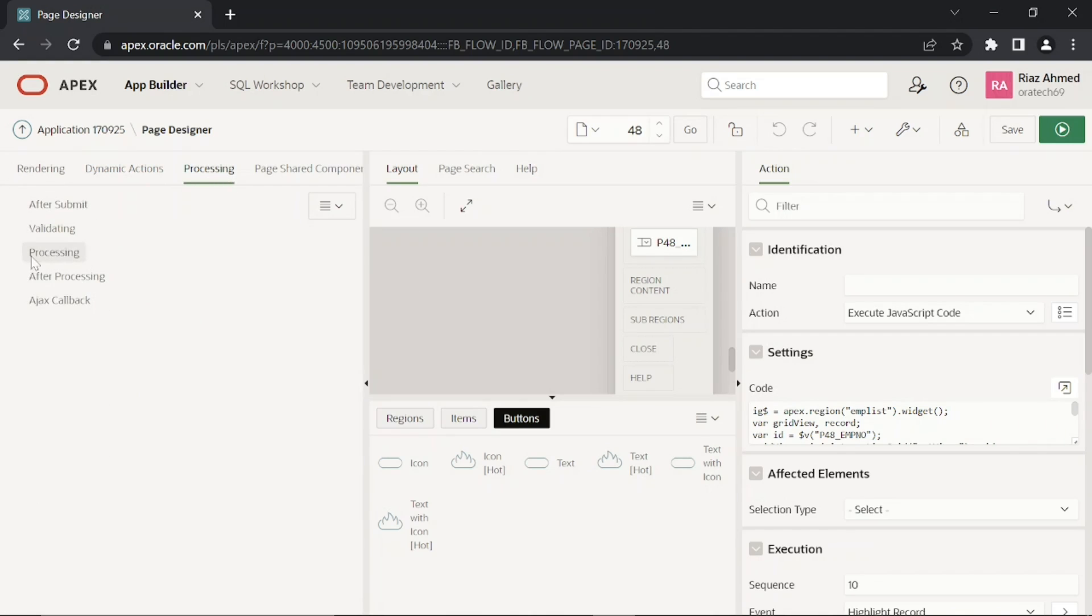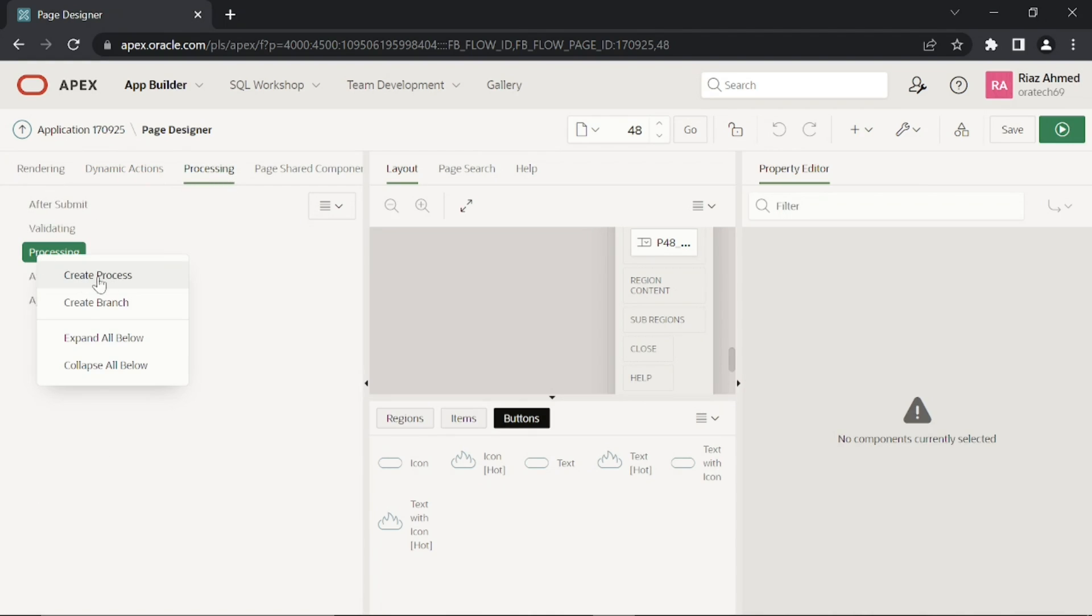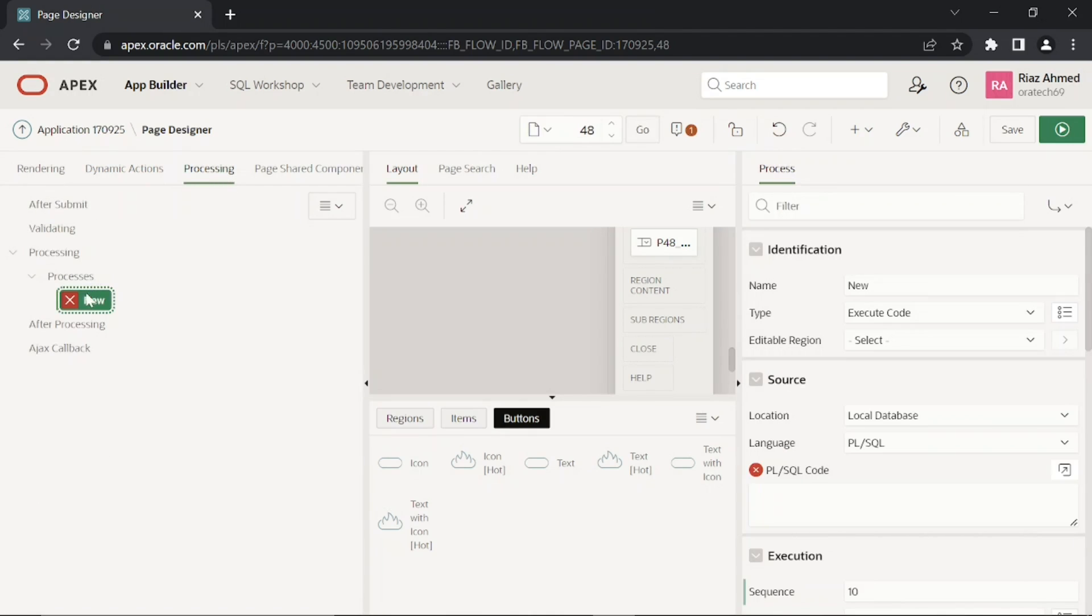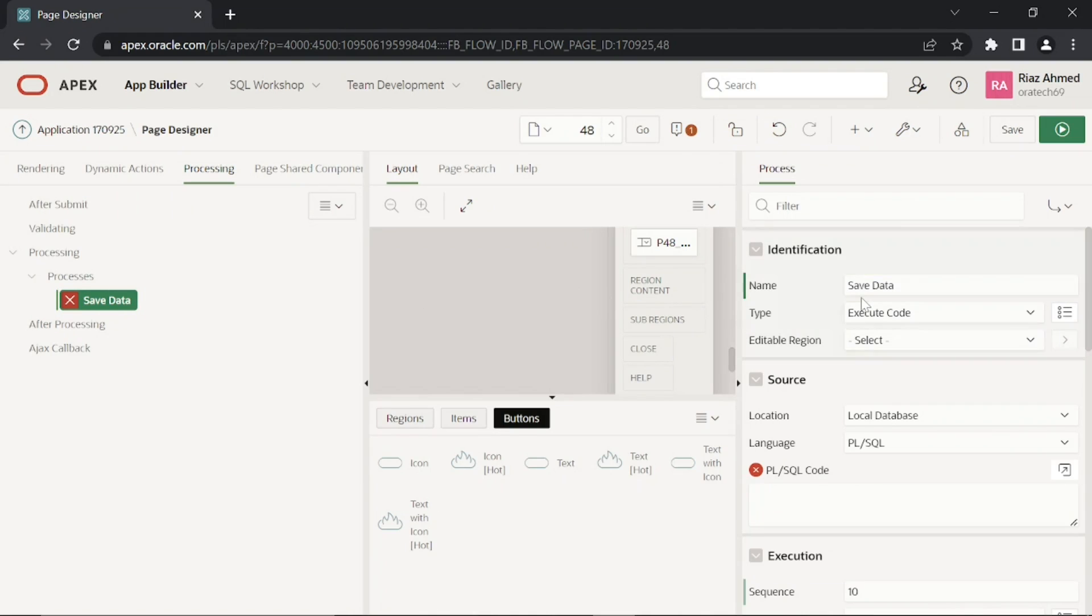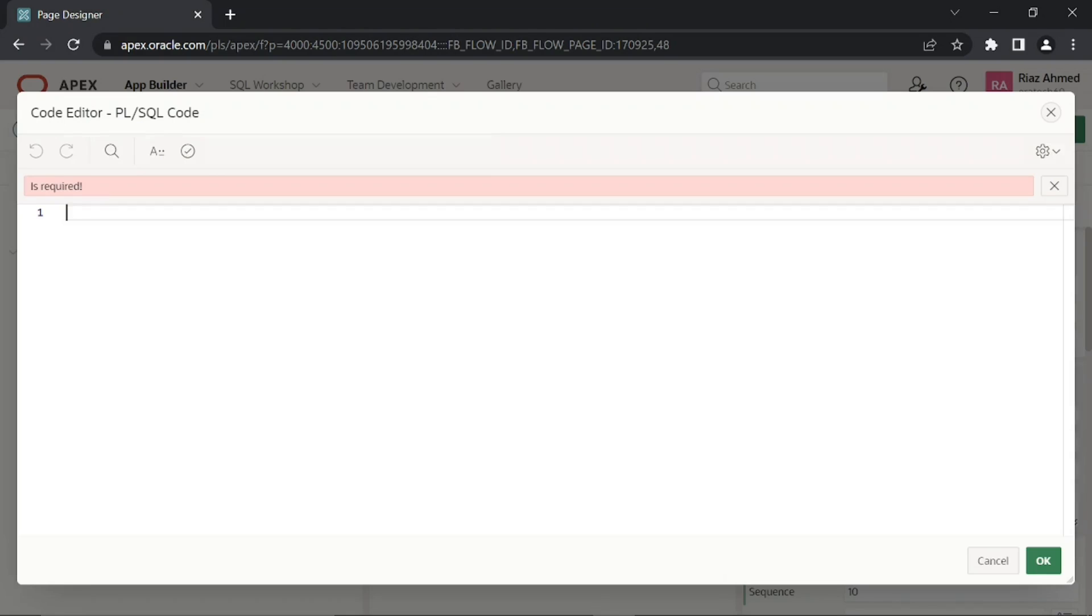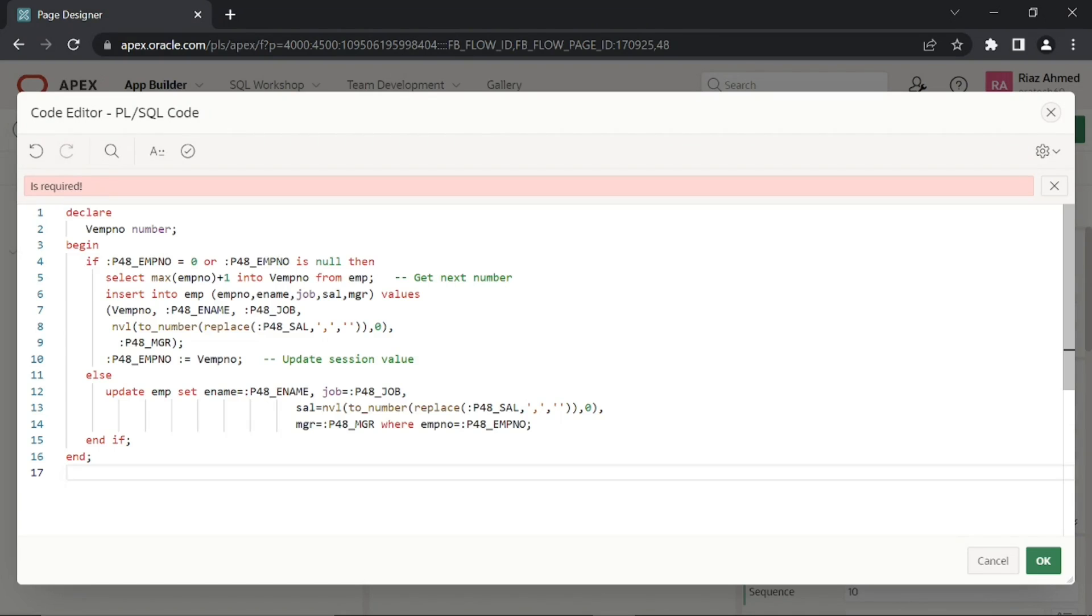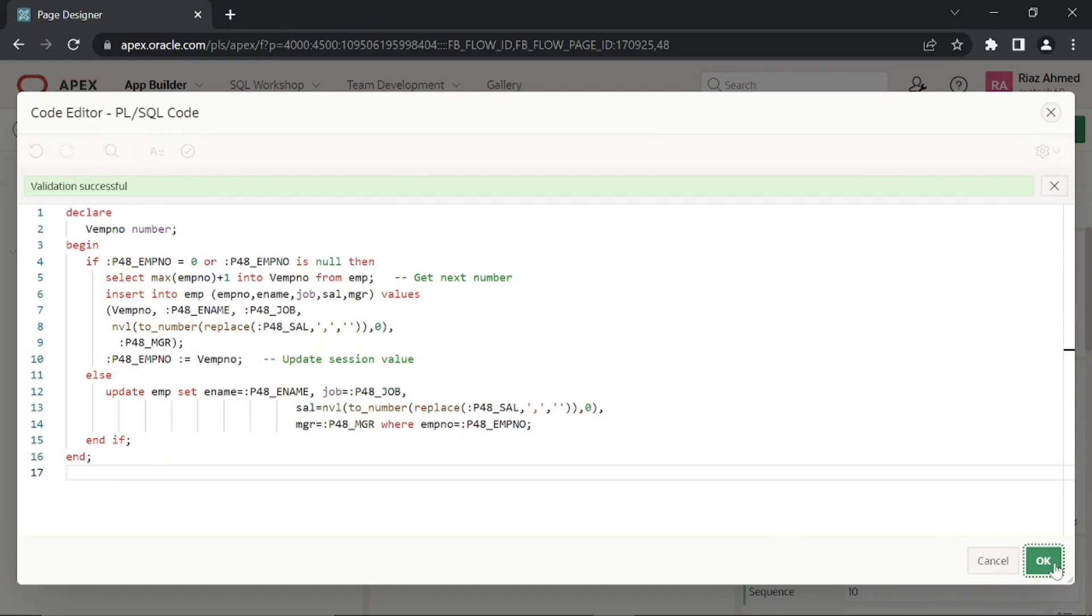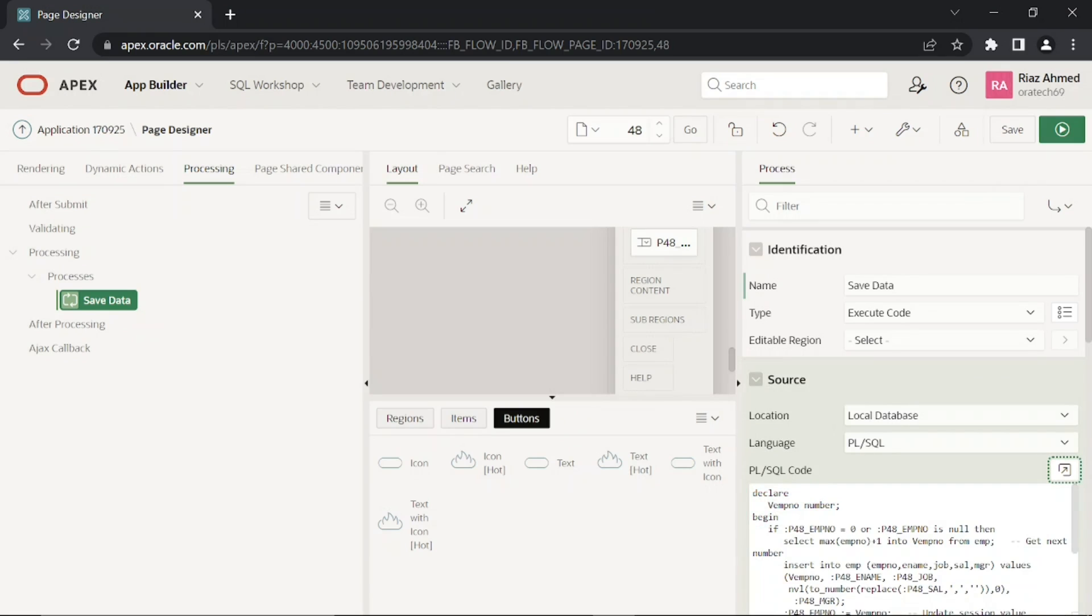Finally, create a process to save new and modified employees data. The replace function in the PL/SQL code is used to remove comma thousand separator from the salary field.